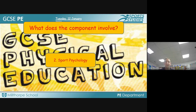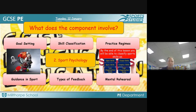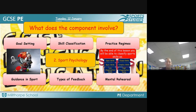Topic two in Paper 2 is psychology in sport — it's to do with the brain and our mind and how we accomplish tasks through our thought processes. We look at how we use goals to motivate, how we classify skills, the practice regimes we put in place, the kinds of feedback we get from our performances, and mental rehearsal.